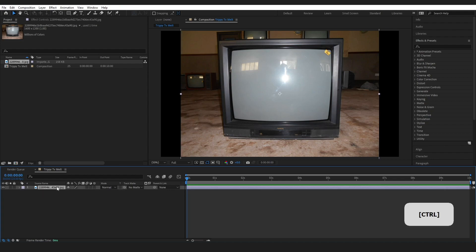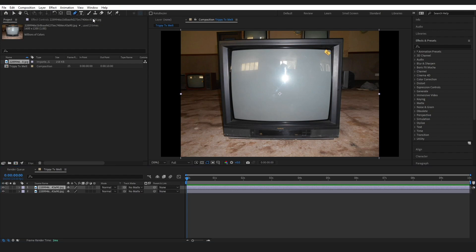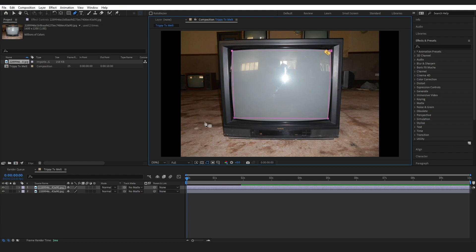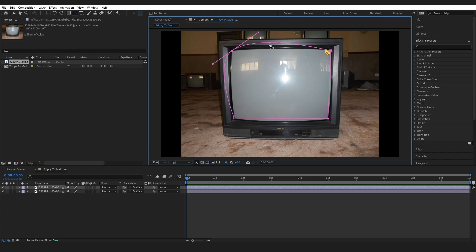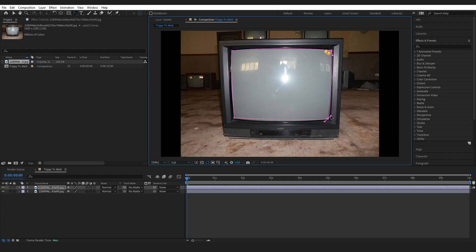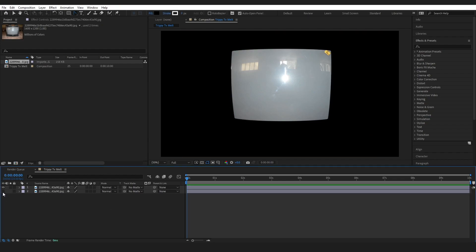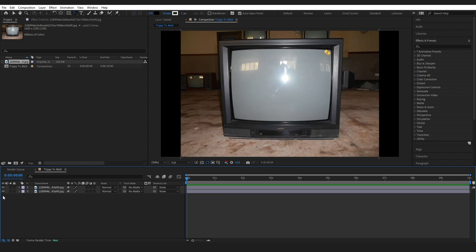The first thing we want to do is press Ctrl+D while we've got our image selected and duplicate it. Then grab the pen tool and mask out the screen. I've got a square here and I'm going to grab the convert vertex tool, click on the vertexes and adjust them to make the curve slightly. This does not need to be perfect. If I switch this layer off we can see we have our TV screen sitting here.